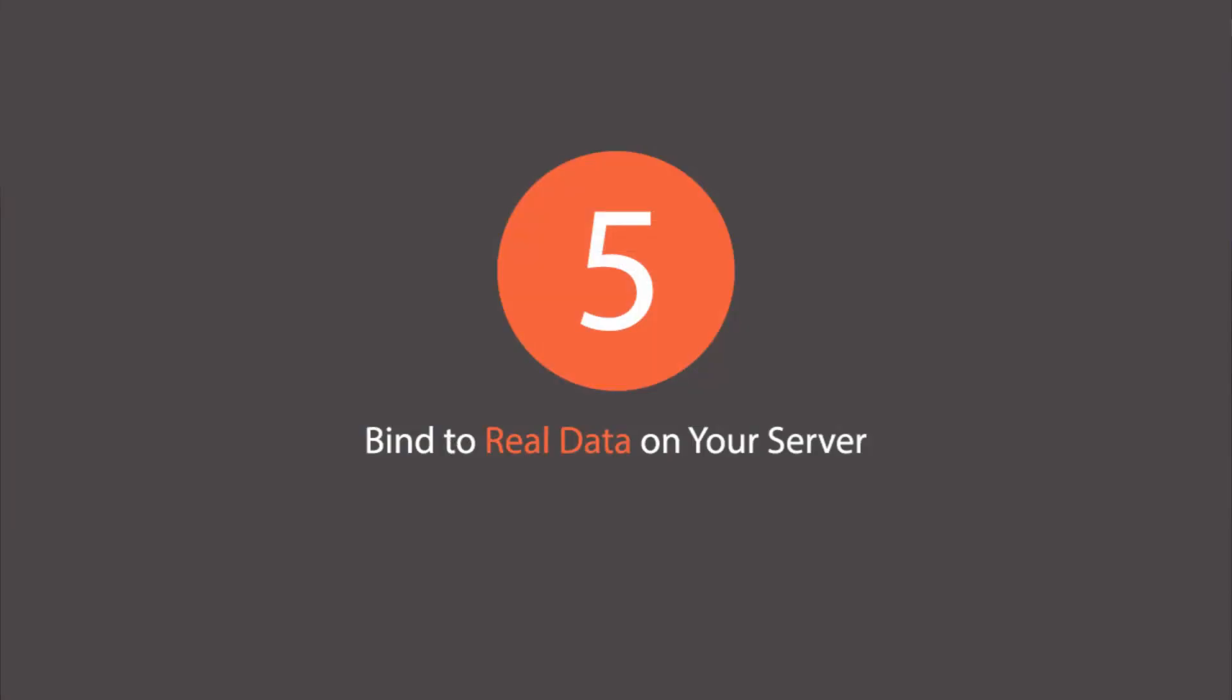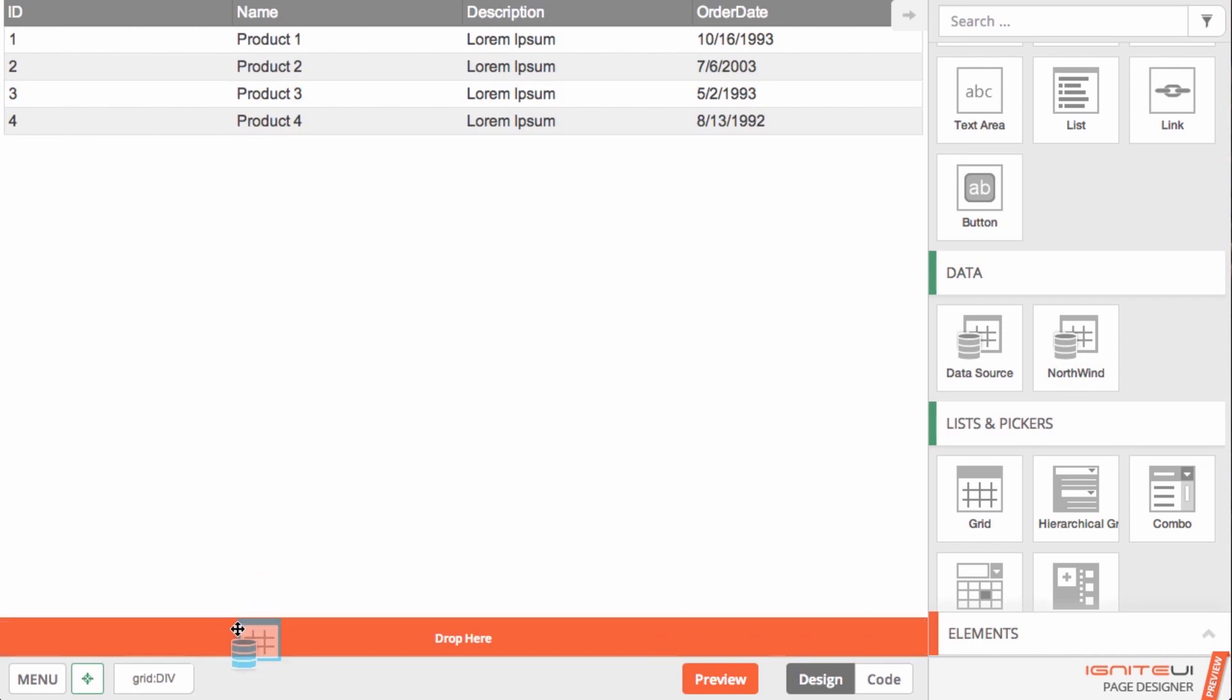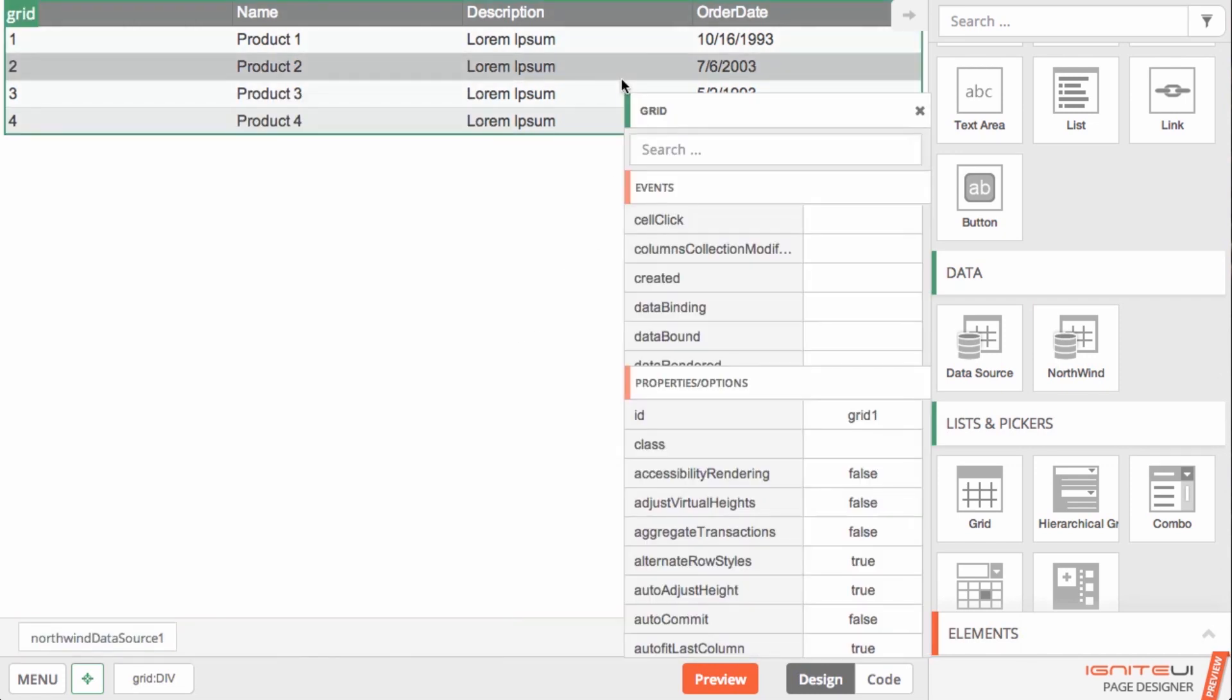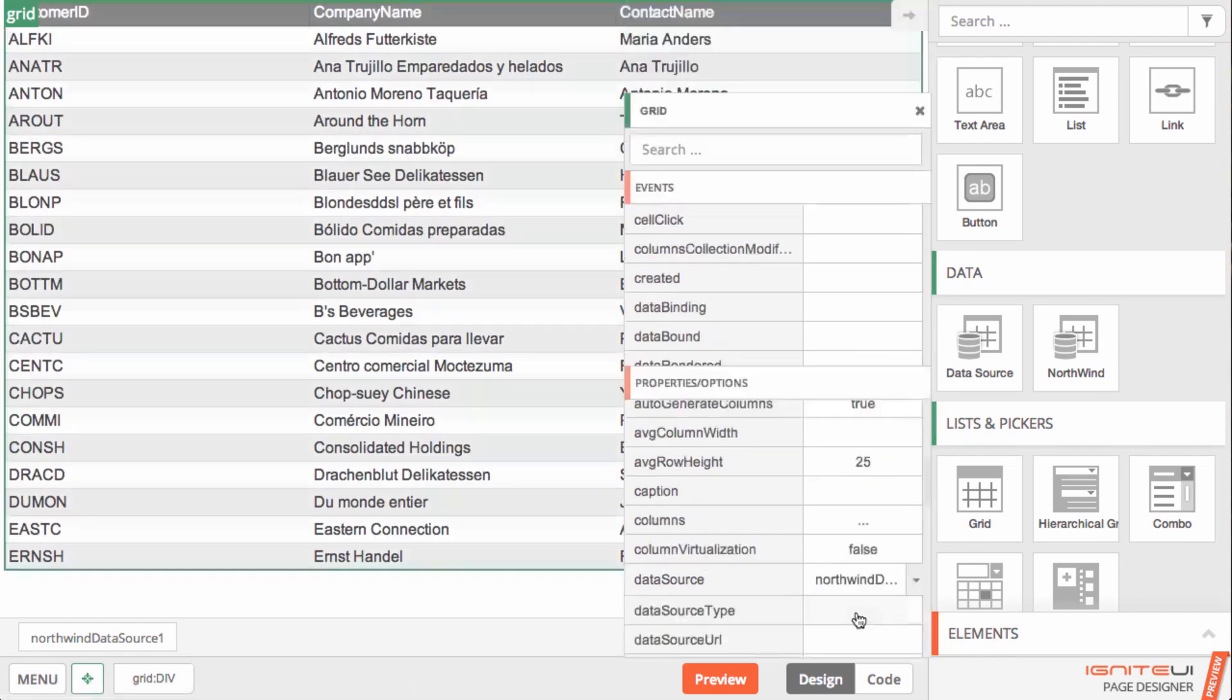The Page Designer allows you to graphically configure the Ignite UI data source to pull the data you need from your web services and simply bind them to your components.